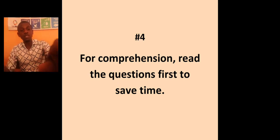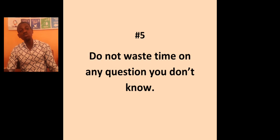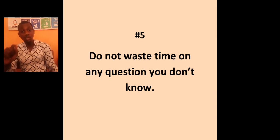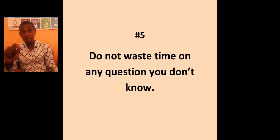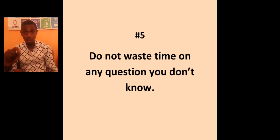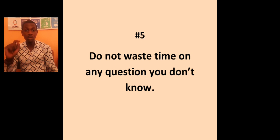The fifth point there is, do not waste your time on any question you do not know. As soon as you start, know that your time has started too. So, don't waste time on any question you do not know.